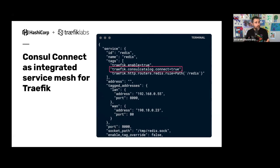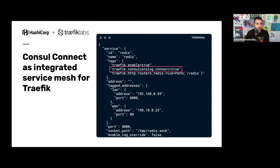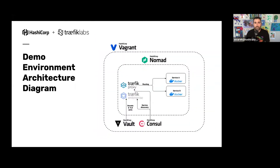Enabling this is just one line. You can set it as a global default in the Traefik config, or opt in per service by adding the tag 'traefik.consulcatalog.connect=true'. That tells Traefik that this service is Consul Connect enabled, so Traefik knows it needs to get the address and port of the proxy and the certificate to communicate over the mesh to reach this service. Very easy.